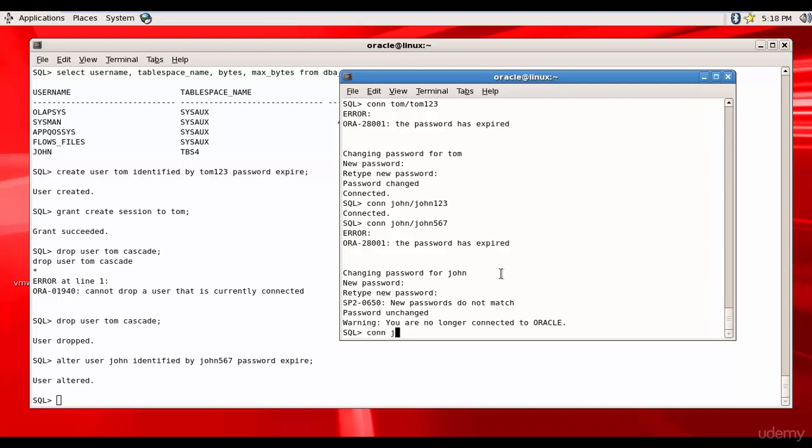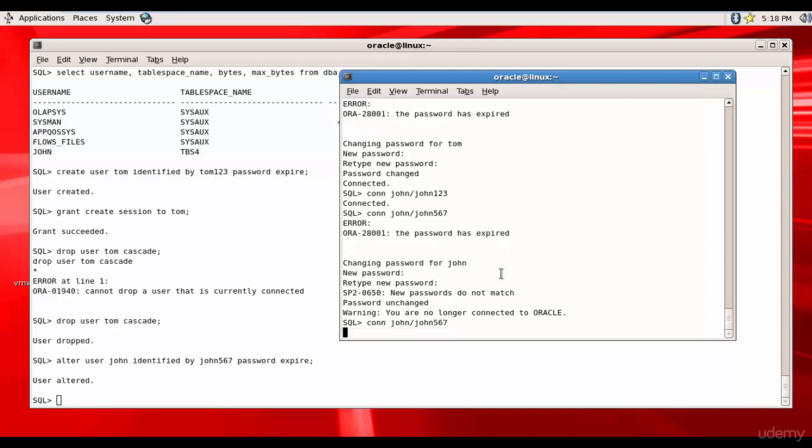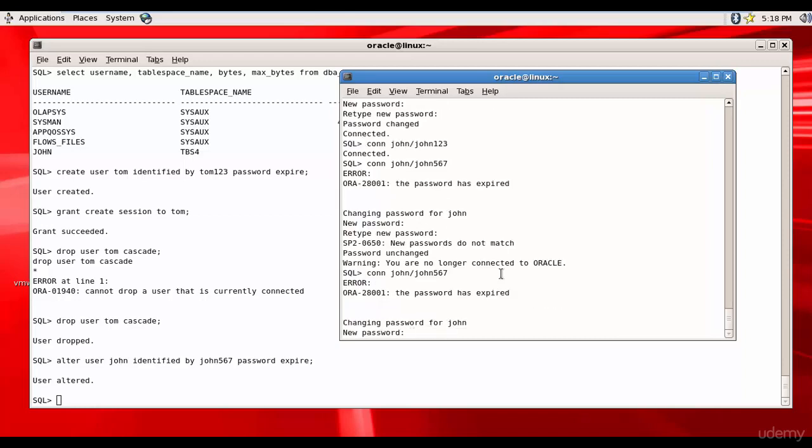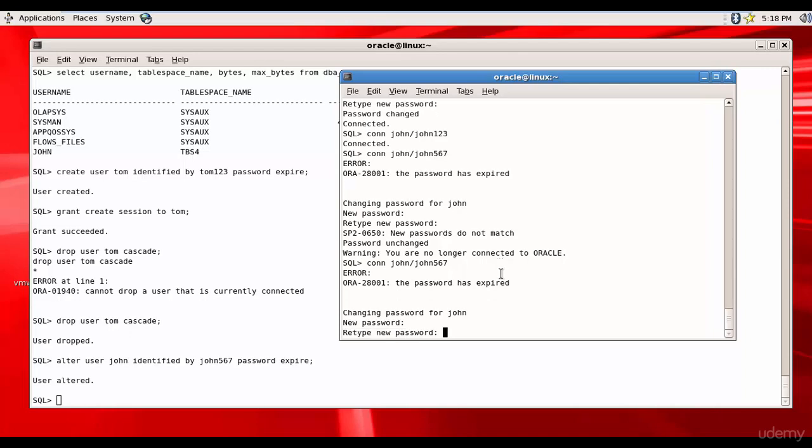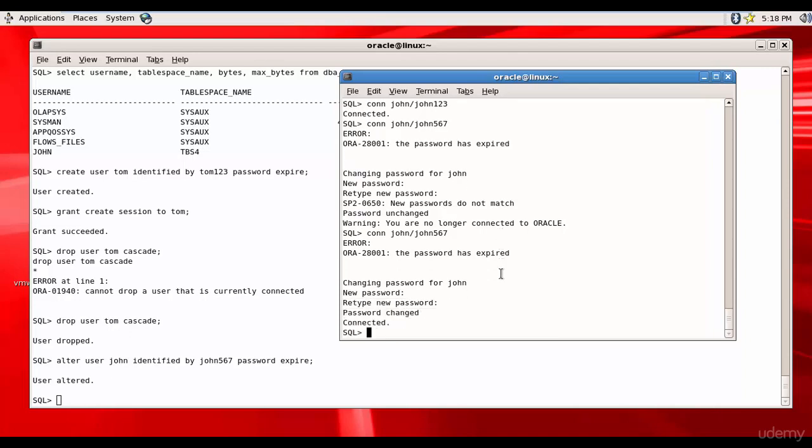John John567, and John345, 345. The password is changed like this.